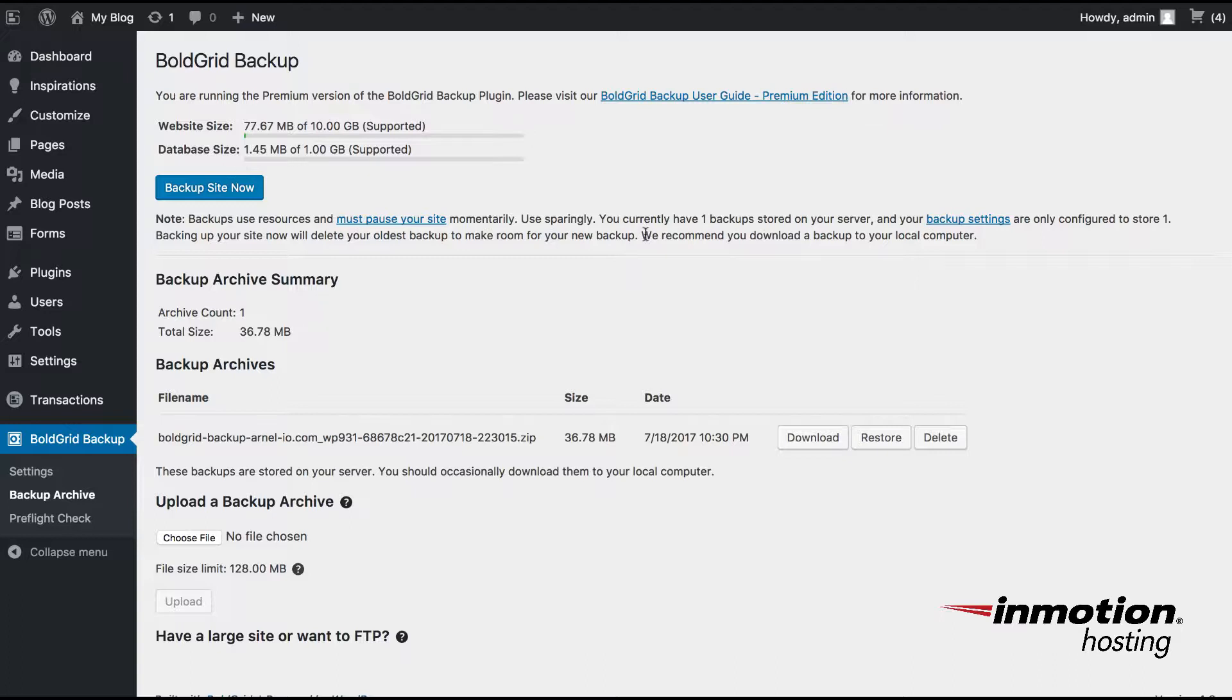This particular installation has already had a backup completed, which is the reason that you see a backup site now button here. If there was no backup completed for this particular installation, then this option would not be here.